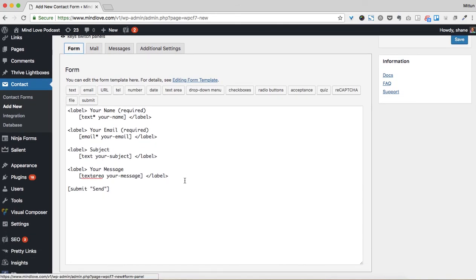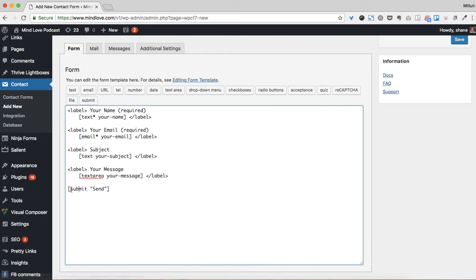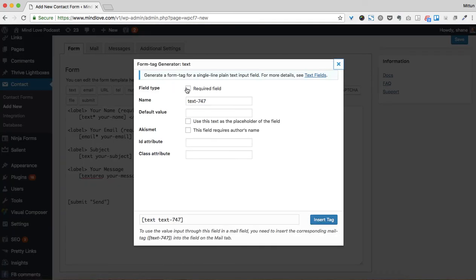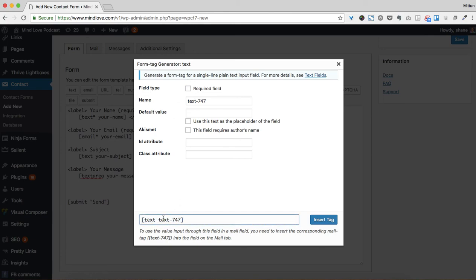So how would you create this? Well, it's pretty simple. You'd obviously want the submit button to be at the end, and you can change this to say 'contact us' or anything like that. But you just put your cursor in here, and then you can add any of the fields. So you can think, 'I want to add a text field', so you would make it required, and then you can see how this shortcode gets filled out. If you don't have it required, it's just going to say 'text'.